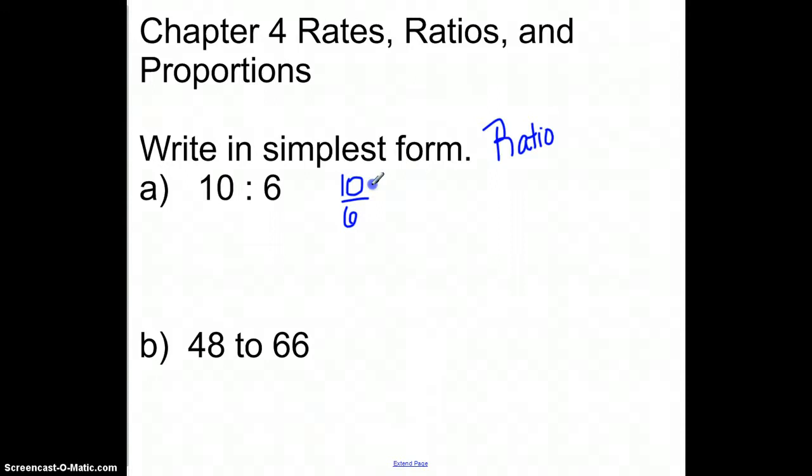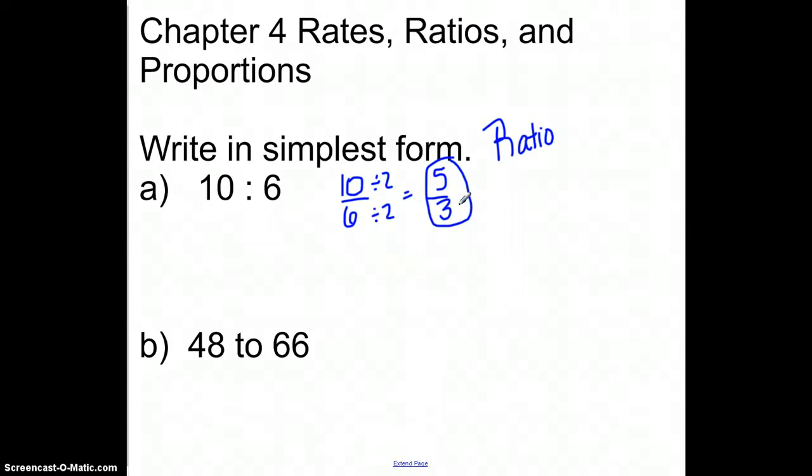Both of these would have a factor of 2 in common, which would reduce down to 5 over 3. It's important when you do ratios that you actually leave it as a fraction. So if it's 5 over 3 and I can't reduce it anymore, I actually leave it in that form. You don't have to worry about mixed numbers in this setting — only when you're talking about ratios does that happen.